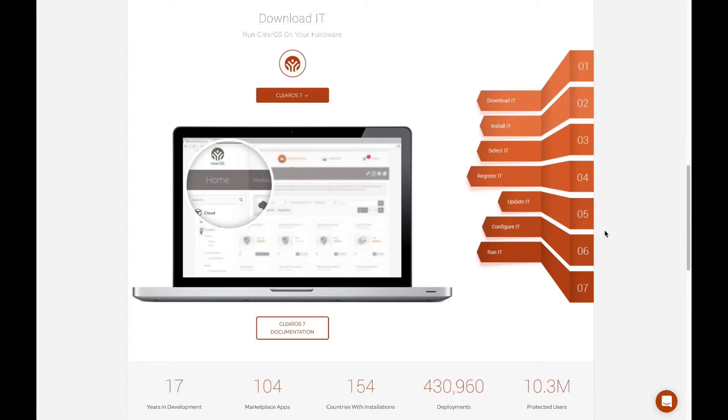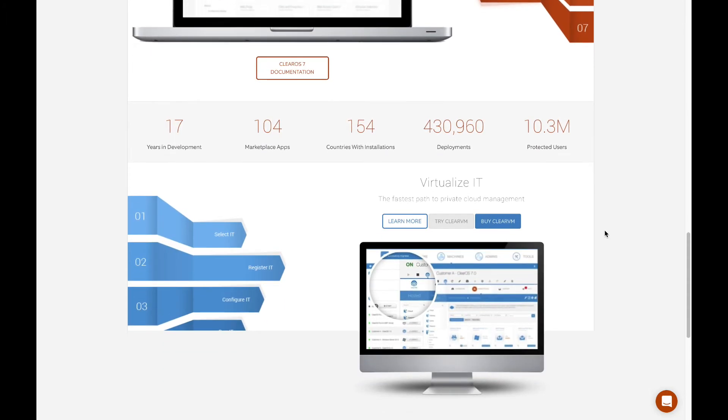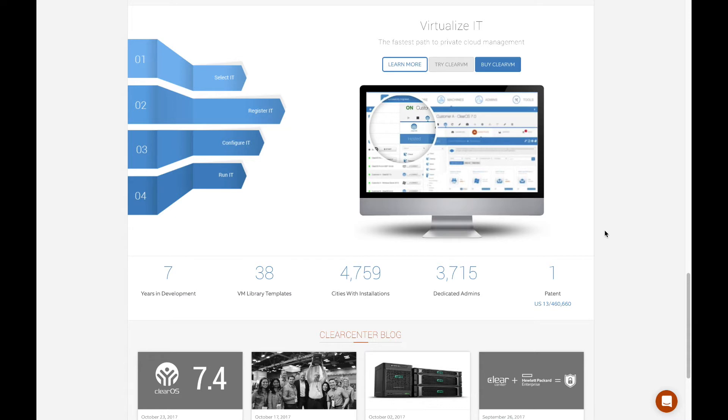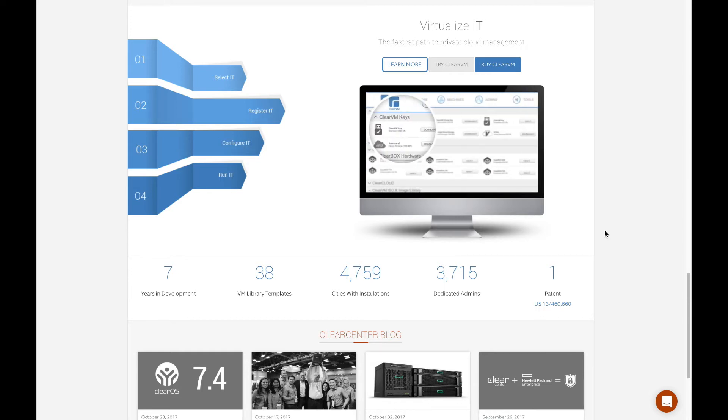We also have a second product set that you'll be interested in, ClearVM. Where ClearOS is an operating environment, ClearVM is a virtualization hypervisor environment available to you as well.